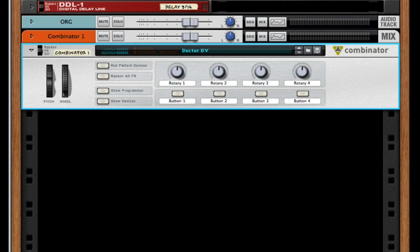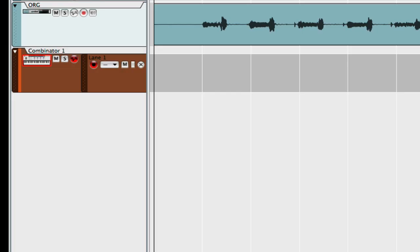I wanted to use some backup vocals and it's really cool how you can use the Dr. Rex loop player to create pretty amazing backup vocals. So let me show you this.